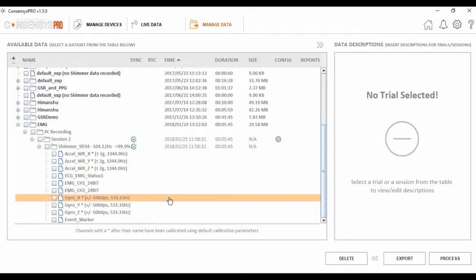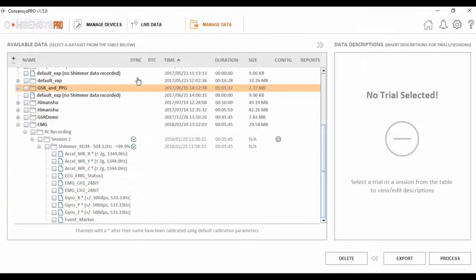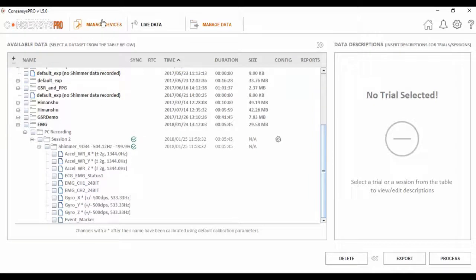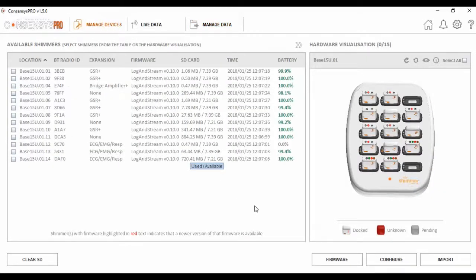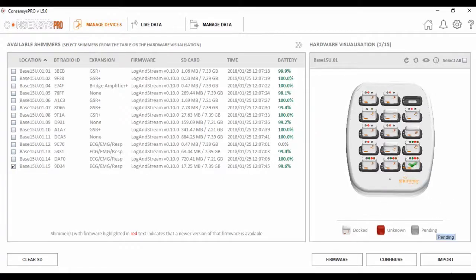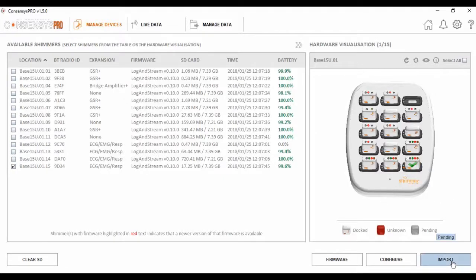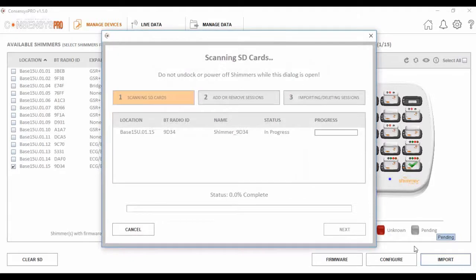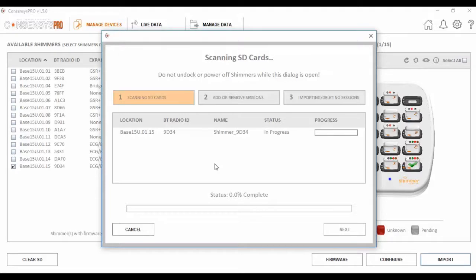The next step is to import the log data from the unit's SD cards. I'll now place the units back in the Consensus Base. I'll select the unit in question, and select the import button. This process is pretty straightforward and intuitive. The software starts by reading the unit's SD card, and then presents you with the data available to import.